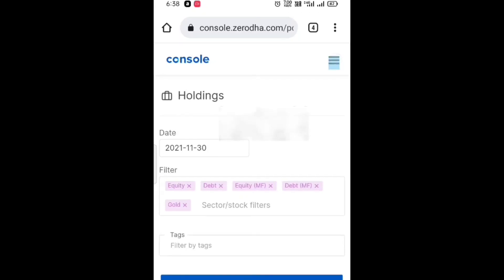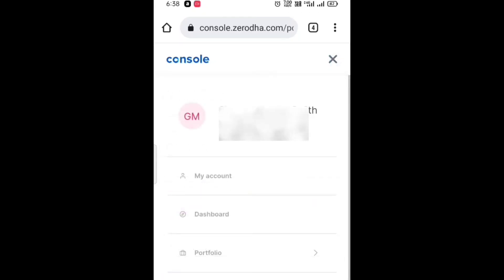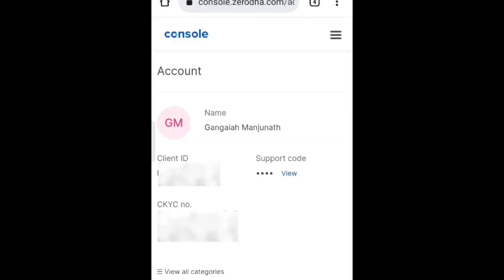After tapping on the three lines, you need to select My Account. Now you can see on the right side it is showing as Support Code. Just tap on View - this is your four digit support code. Use this support code to talk with customer care.